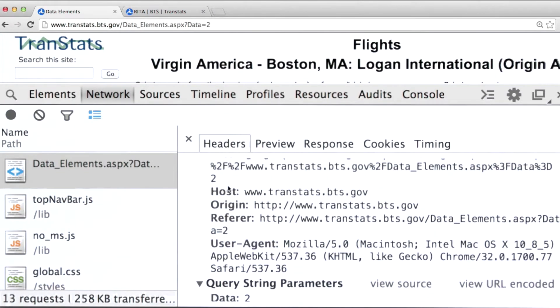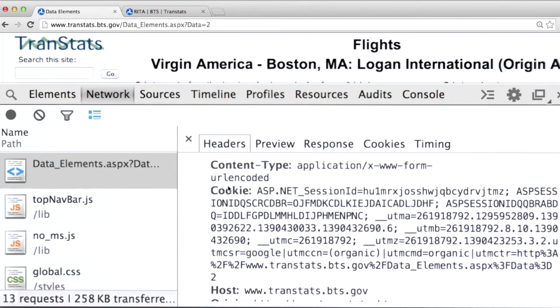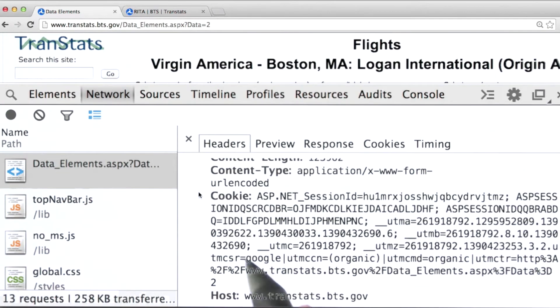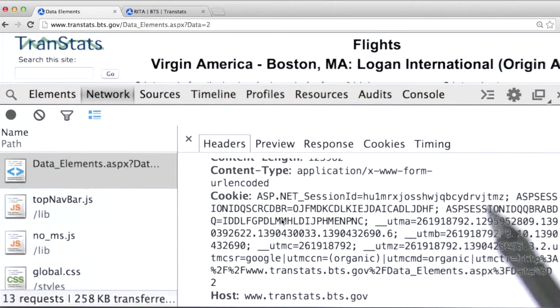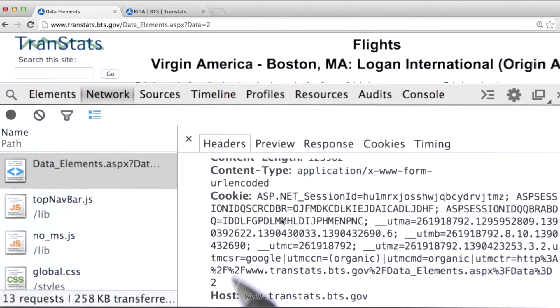If I scroll up, there's a cookie here. There's some session data that is being maintained by the browser and passed along. That's potentially at least part of the problem.